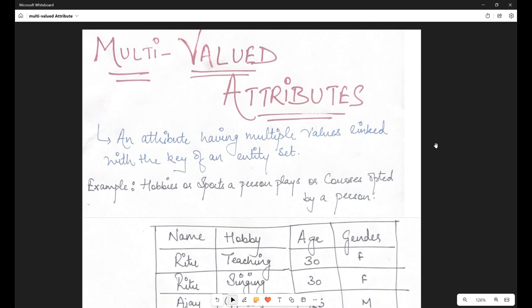Hello viewers! Welcome to your channel Ritu Kapoor Classes. Today in this video we are going to discuss multi-valued attributes. This was a doubt for some viewers, so I thought of creating a small video on multi-valued attributes, although I had discussed it in another video — the detailed video on how to represent ER diagrams. I've put the link to that video in the description box below. So let's dive into multi-valued attributes today.